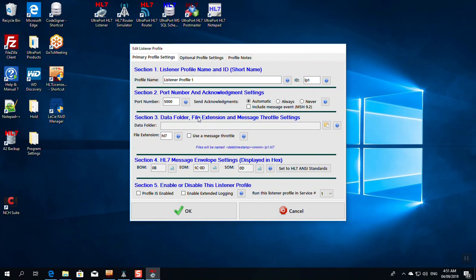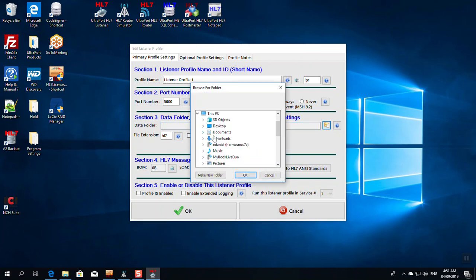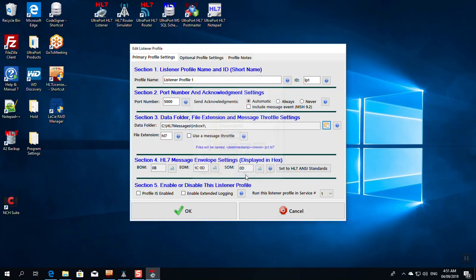In section 3, we're going to set the data folder and the file extension. The data folder is where do you want the listener to put HL7 messages as it receives them. Typically, you're going to want to use a local drive, your C drive or D drive. If you need to use a network share or NAS storage, see the online help. I set the file extension to HL7. I could just as easily set it to text. It'll show you how your files are going to be named. It's a date, time stamp, a rolling number, and then the ID, which is that short number, and then HL7.